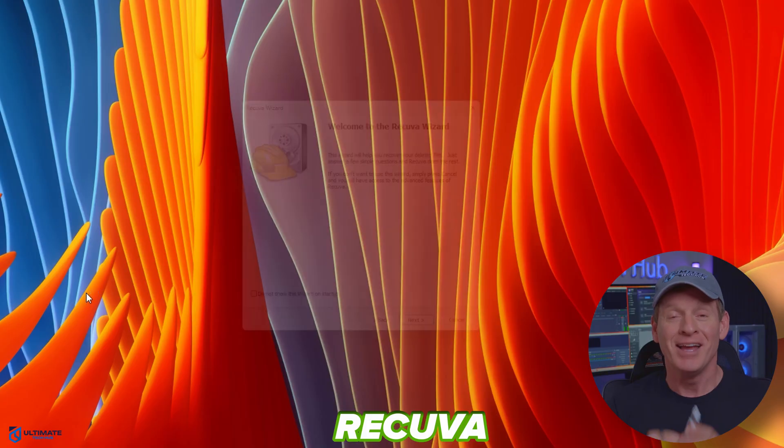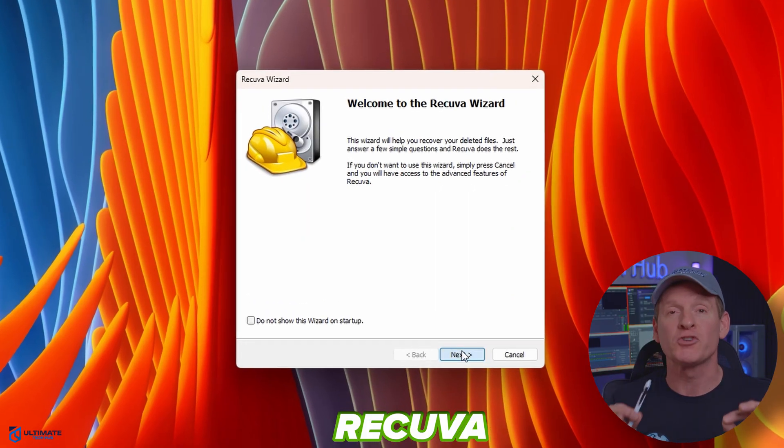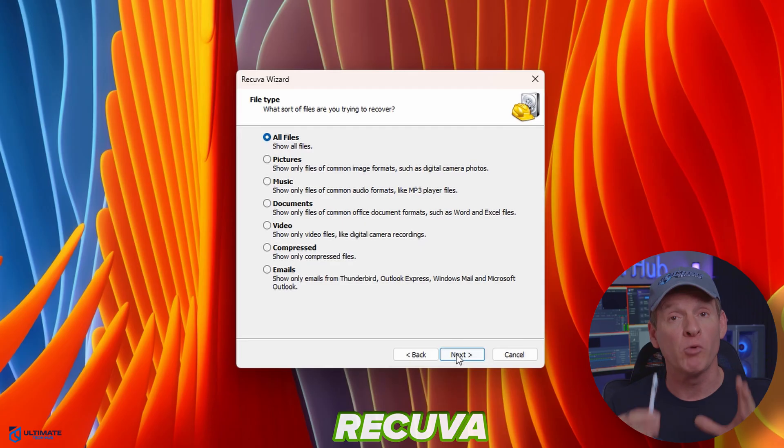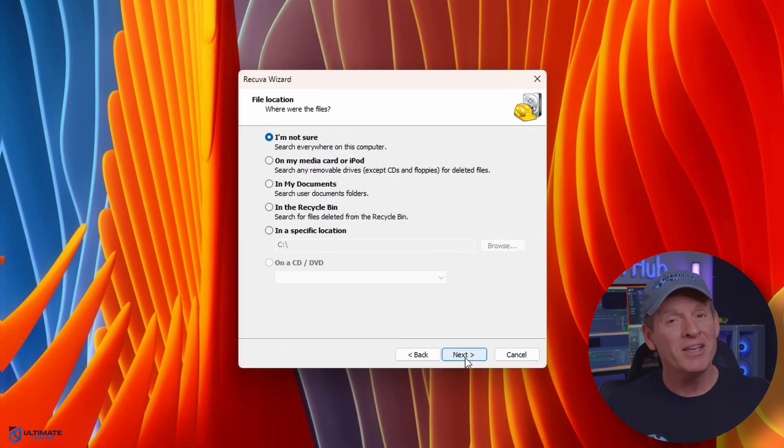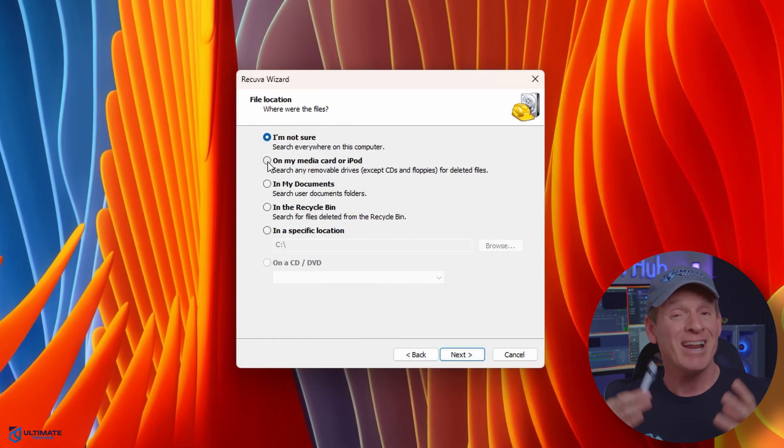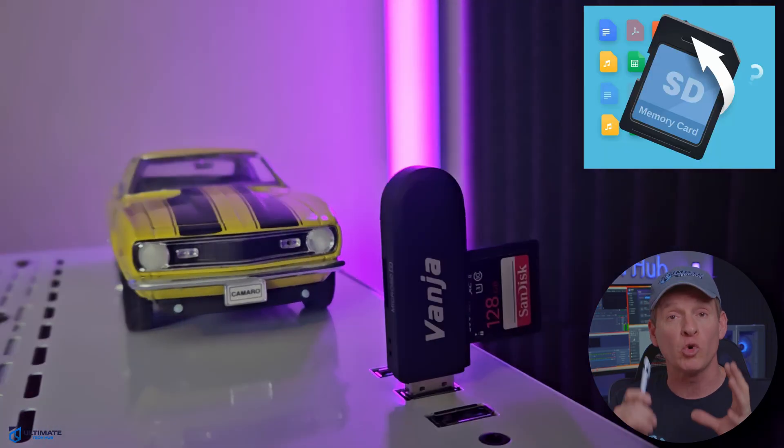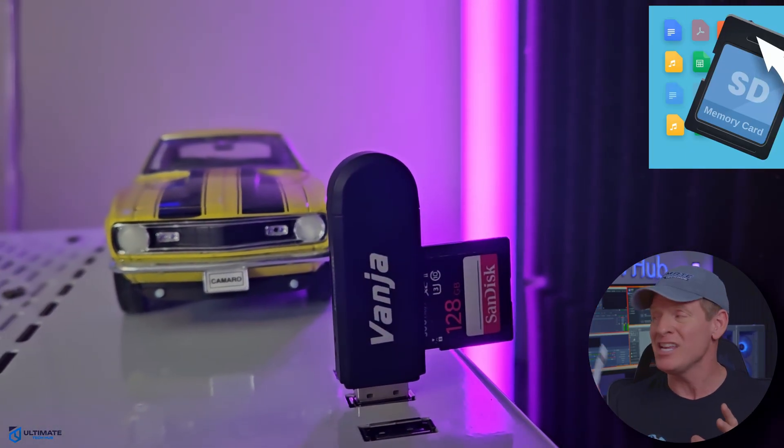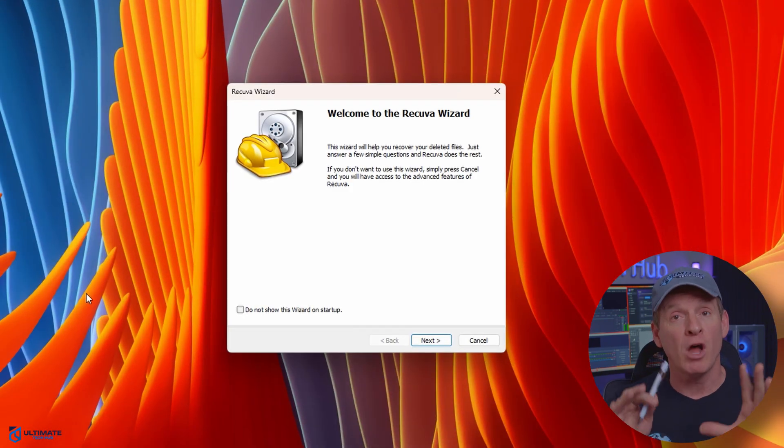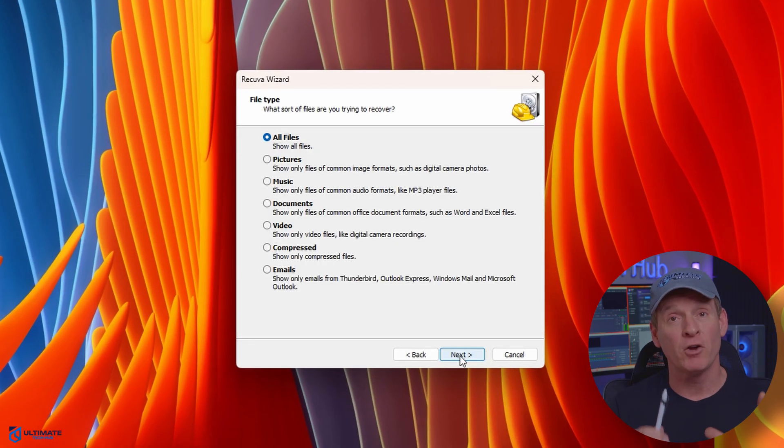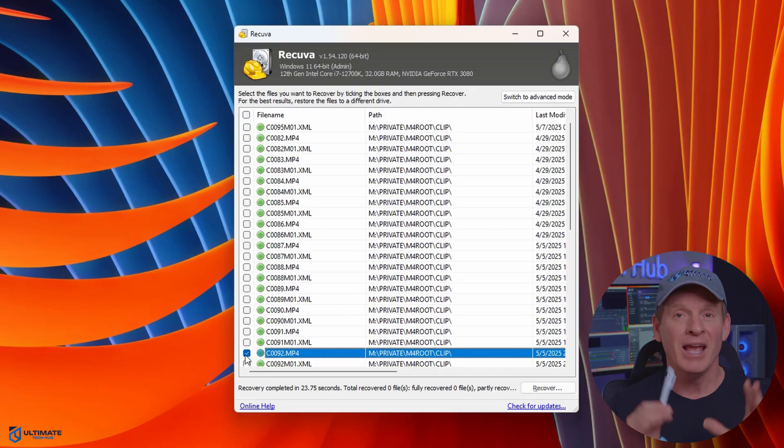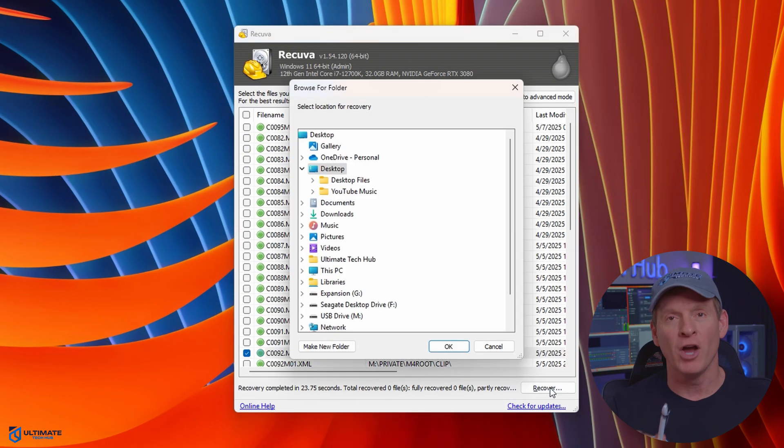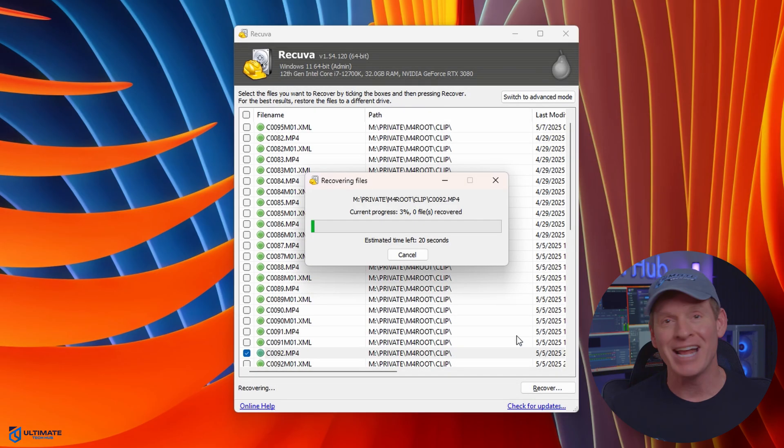The next free program is Recuva. This free program is one of my personal favorites. Recuva is a free file recovery program for Windows that helps recover deleted files from various storage devices, including hard drives, USB drives, and even memory cards. I recently used Recuva to restore deleted files off a memory card, and to my surprise, it was quick and easy. Simply launch the program, choose a specific hard drive or hard drives, let Recuva scan the drives, then find your deleted file and hit recover. It's that easy.